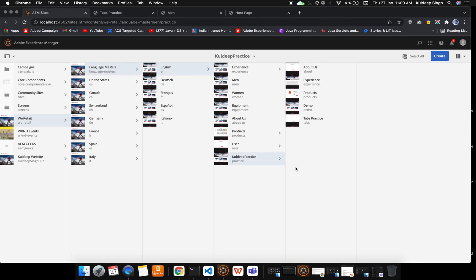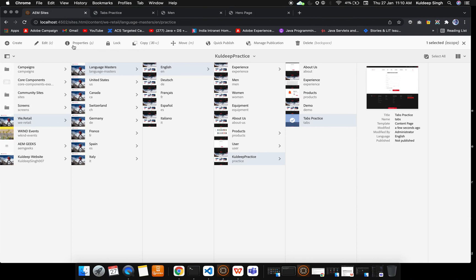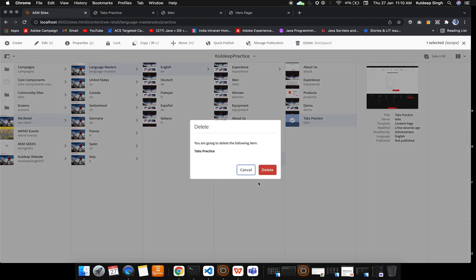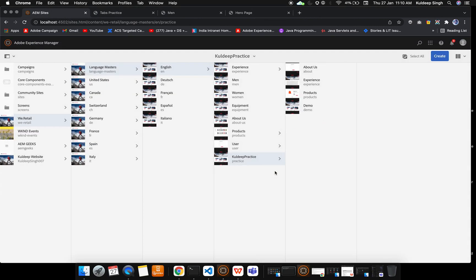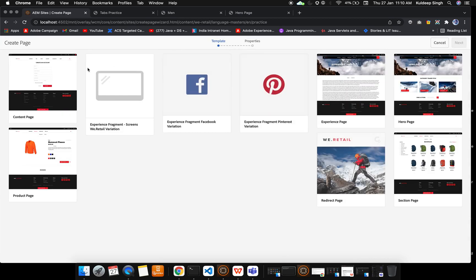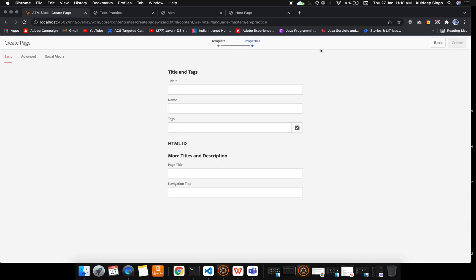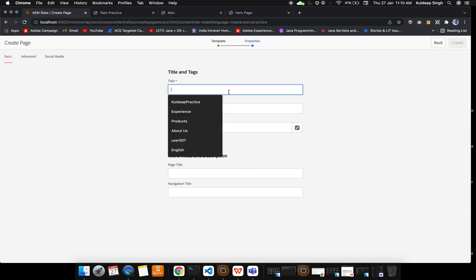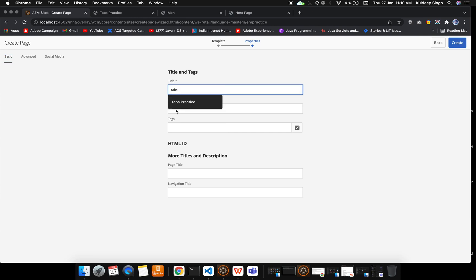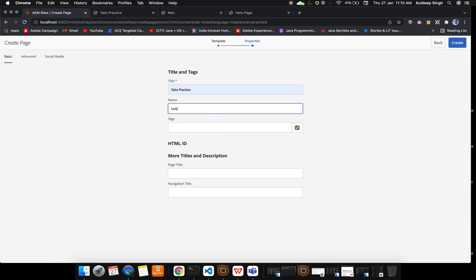What we are going to do is create a new page. This part I think you are now expert at, like how to create a page. So let me pick the template and inside this I'm providing the title 'tabs practice' and the name 'tabs underscore practice'.